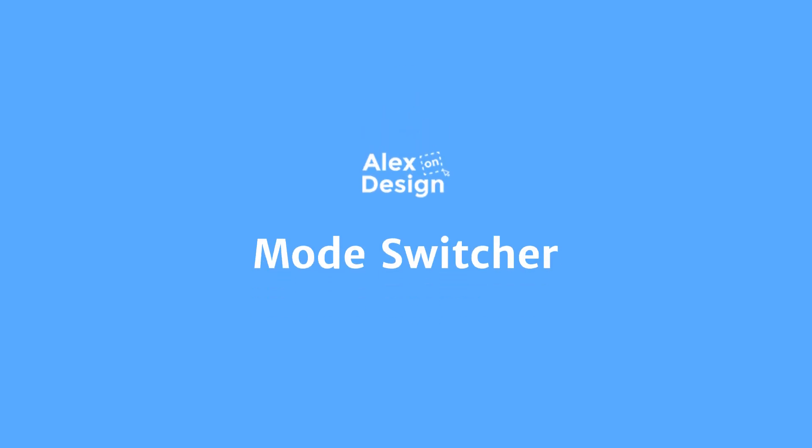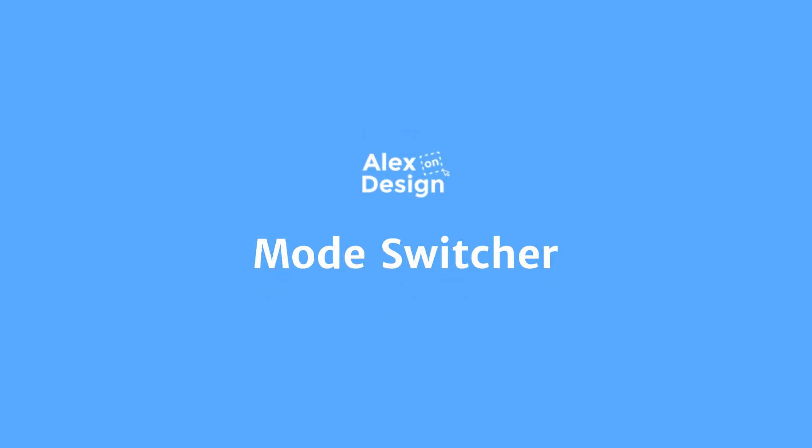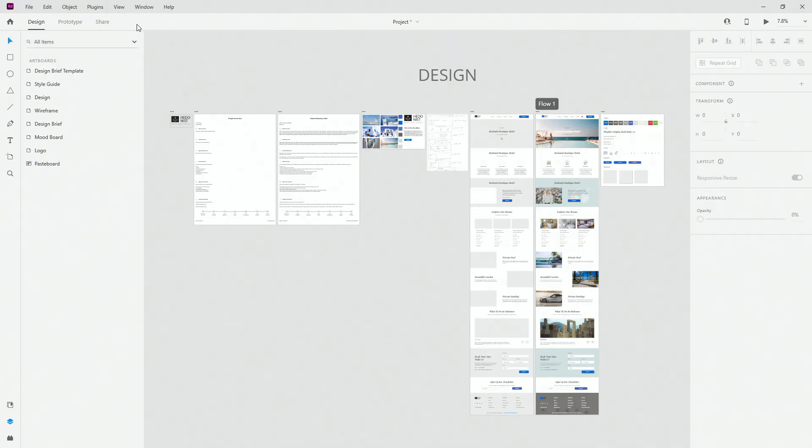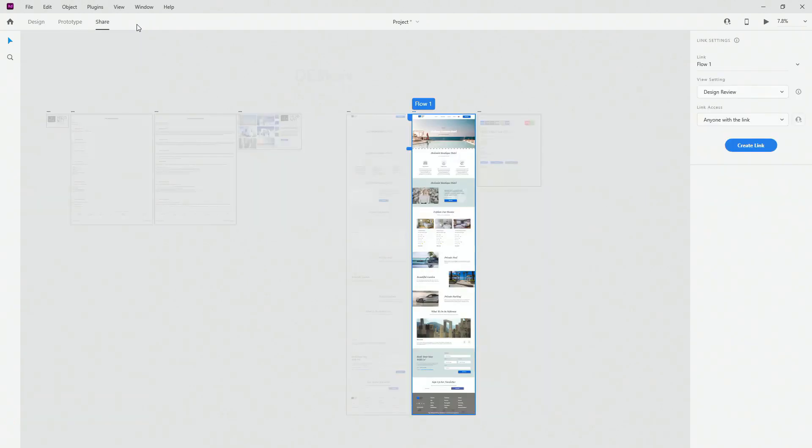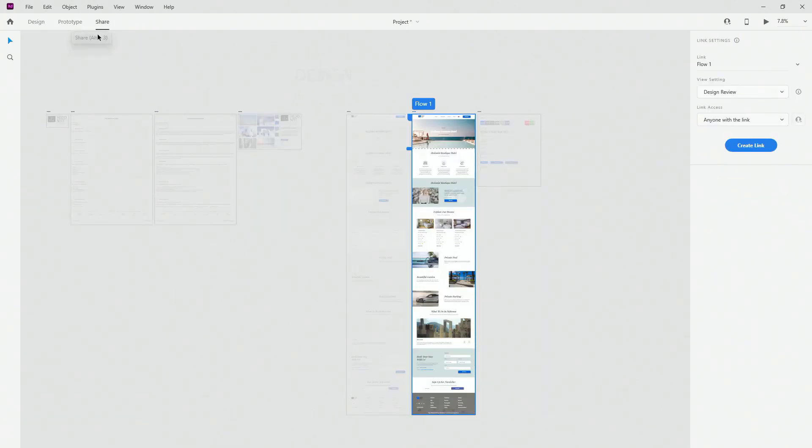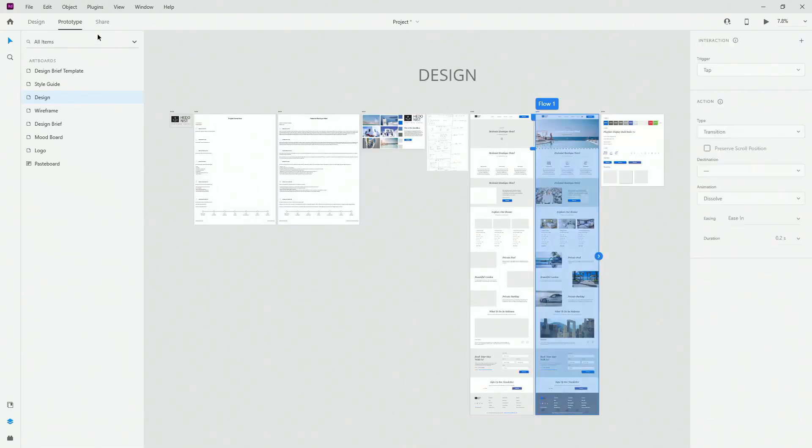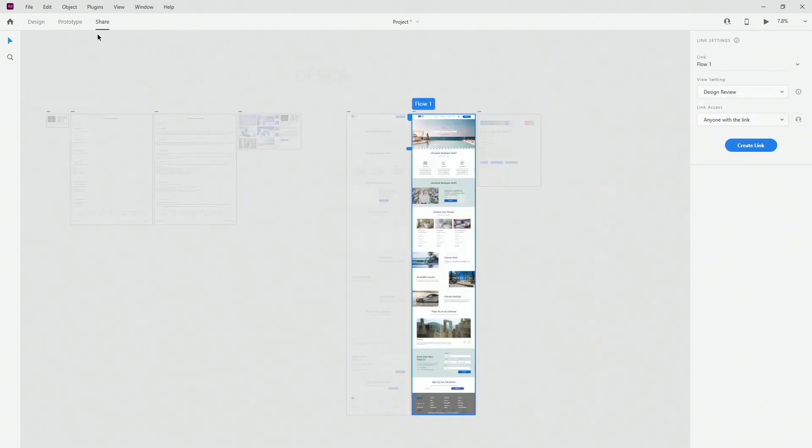To quickly switch between design, prototype and share, you can click on them or you can use command or alt, 1, 2 and 3 to switch between design, prototype and share, wherever you are in your design.